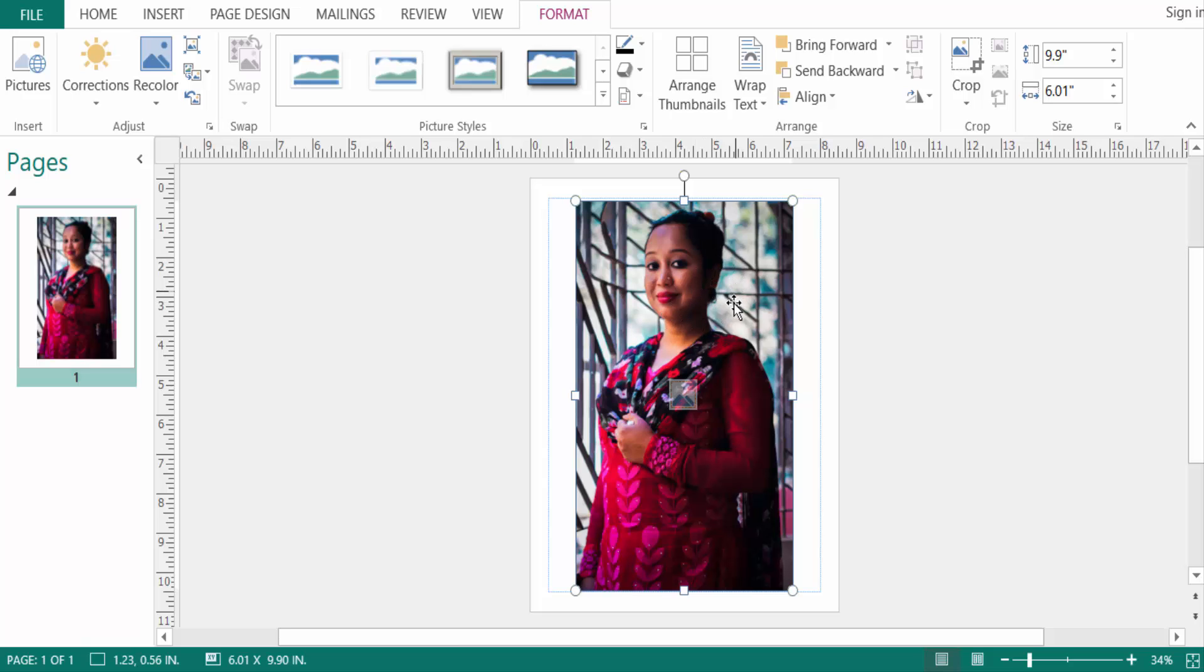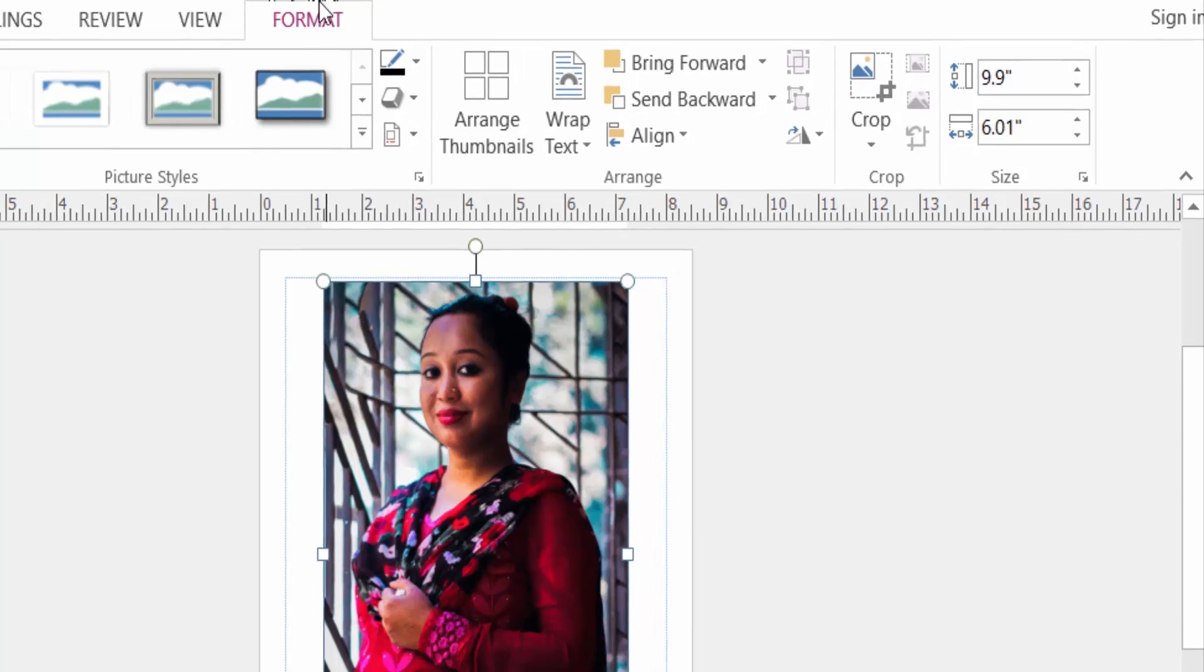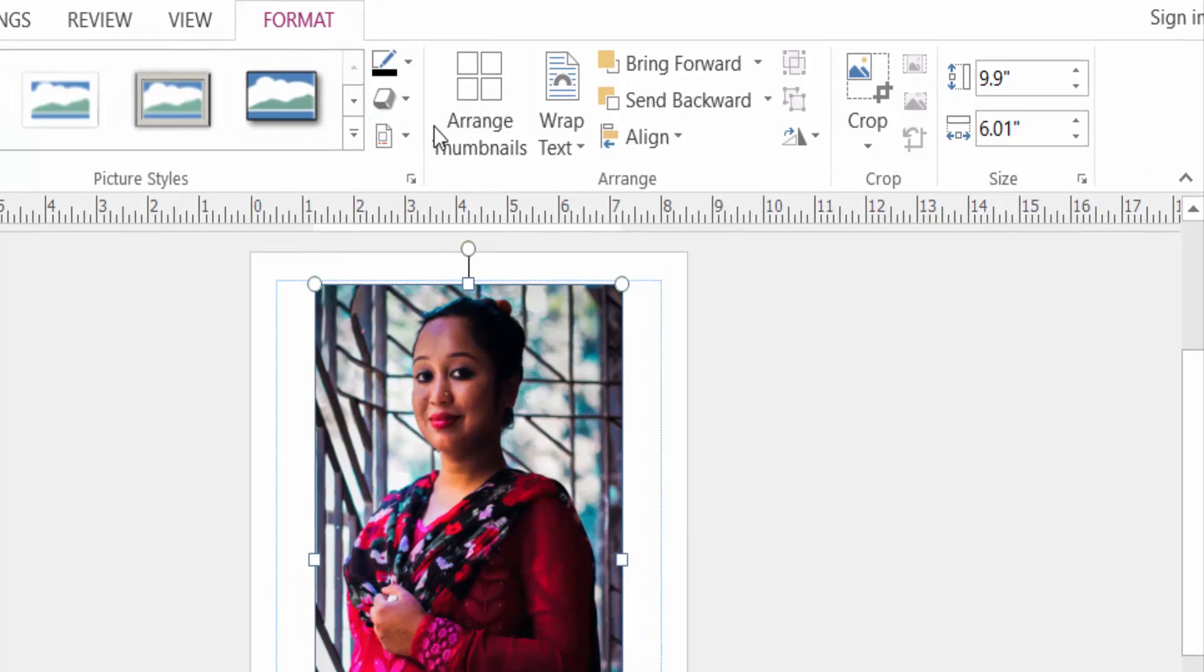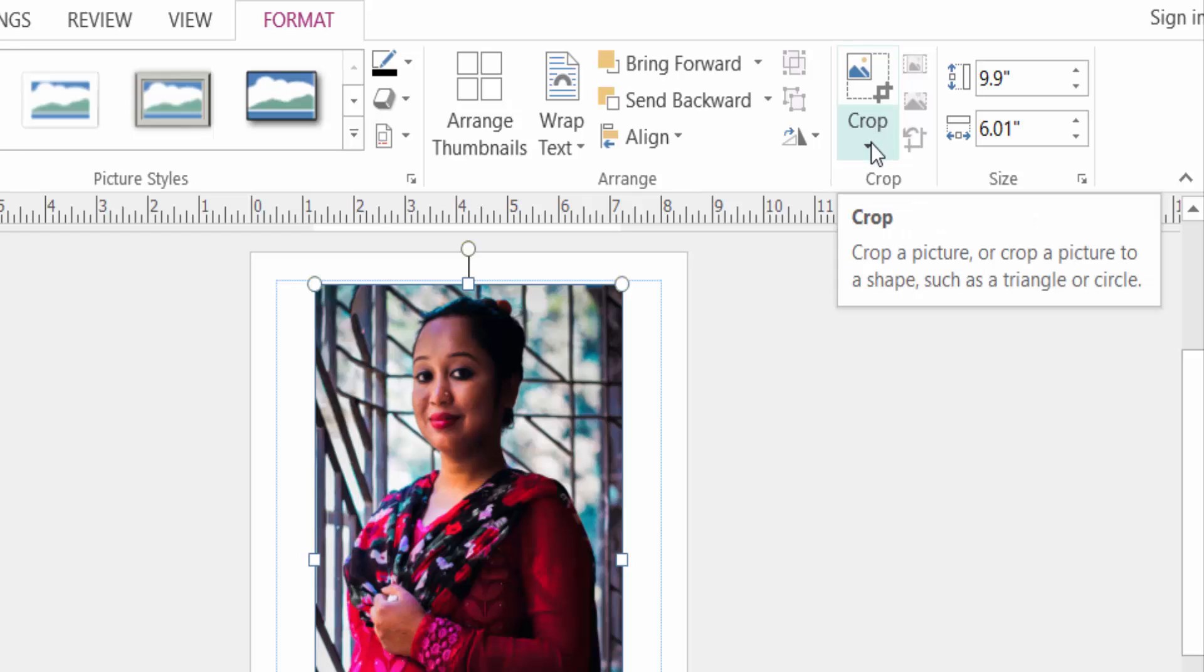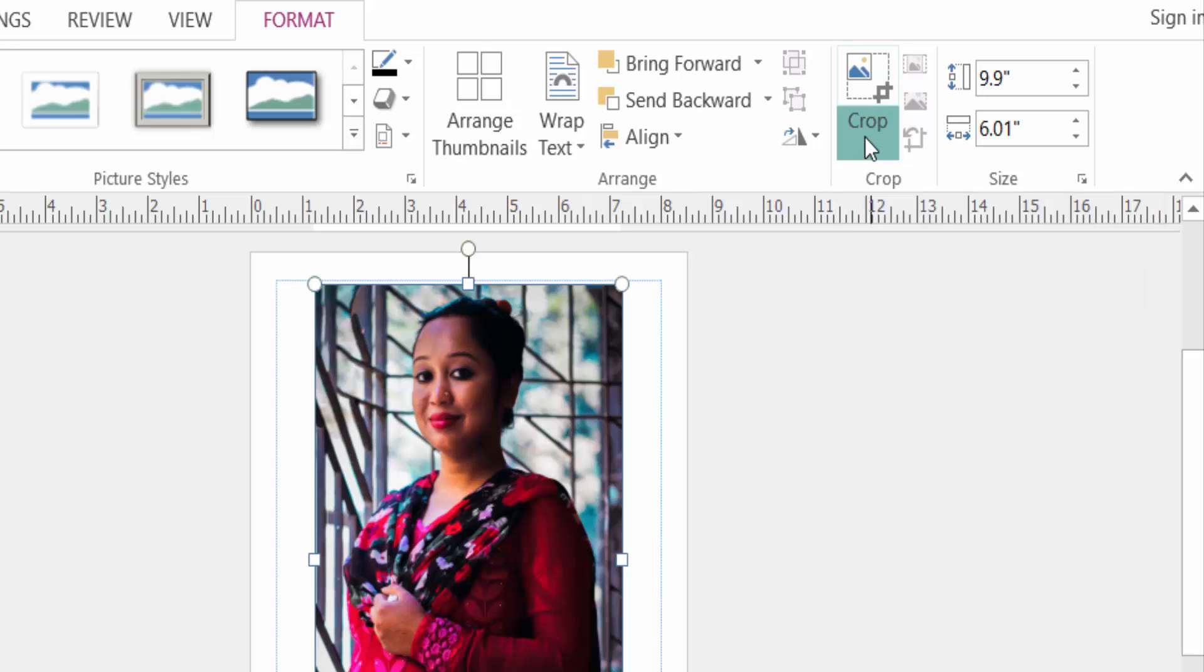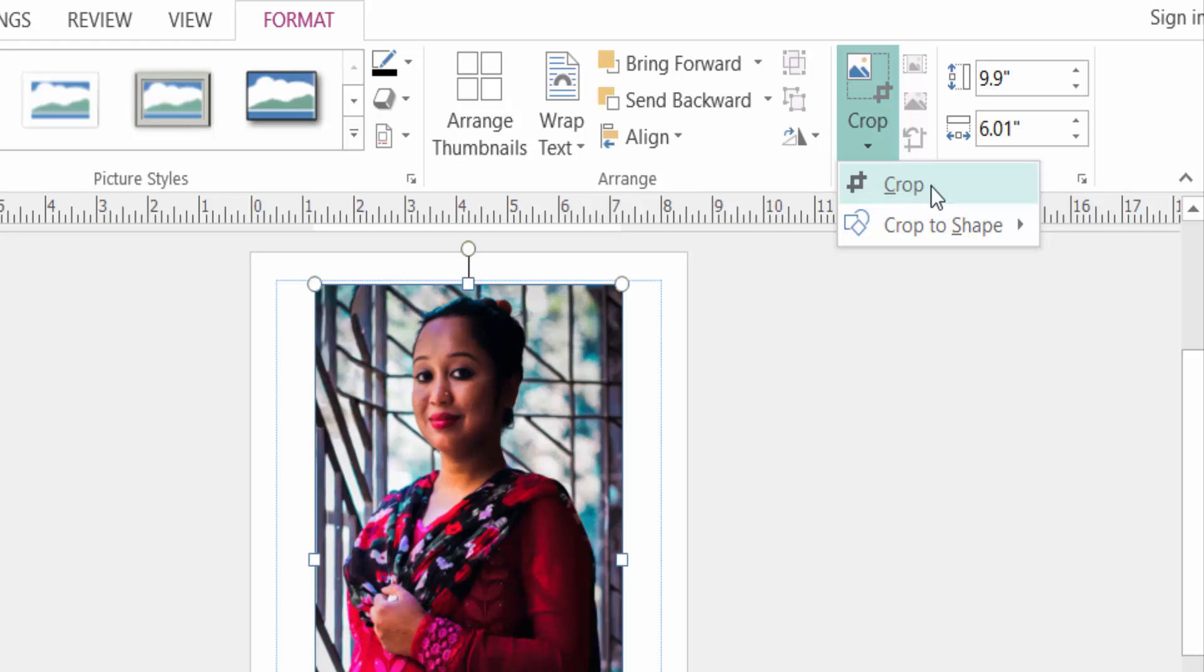You can see here a crop option here in this, and click here this crop option. Then you can see here just like a crop and crop to shape.